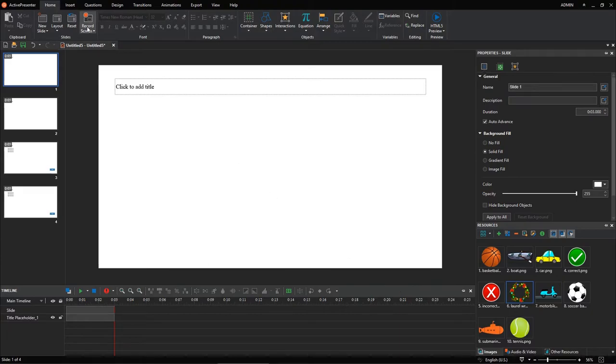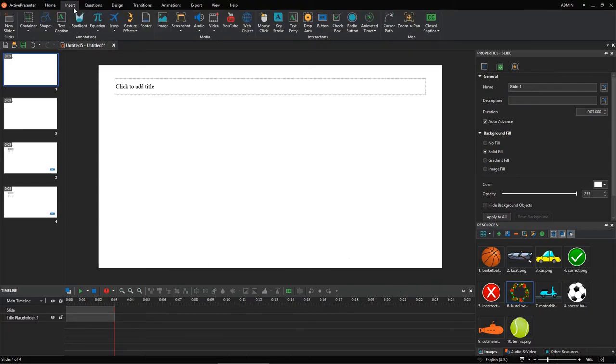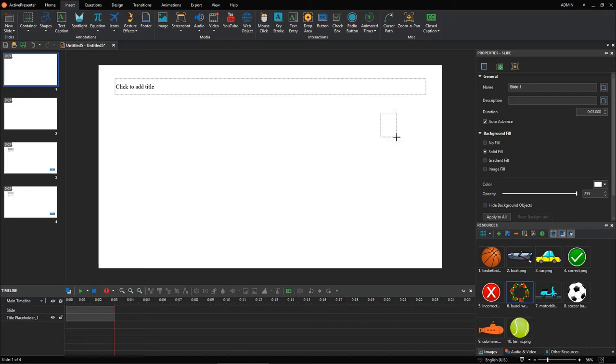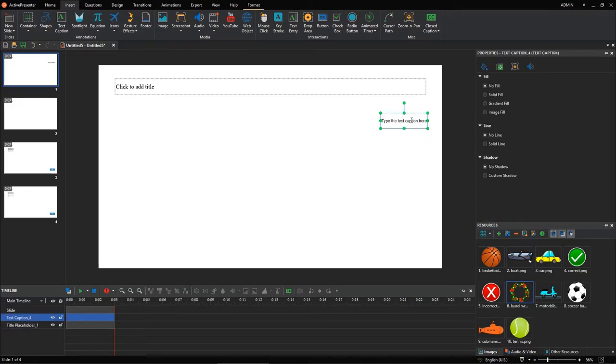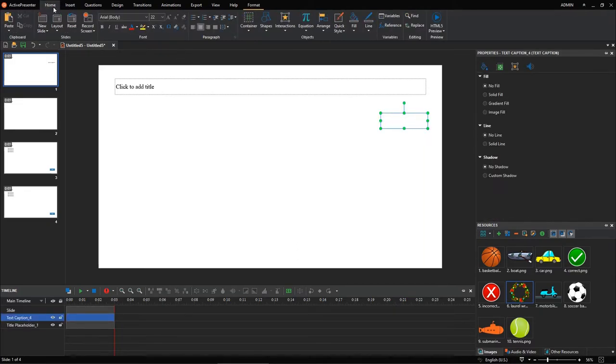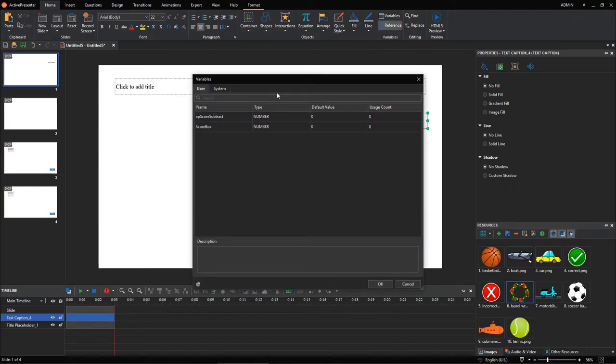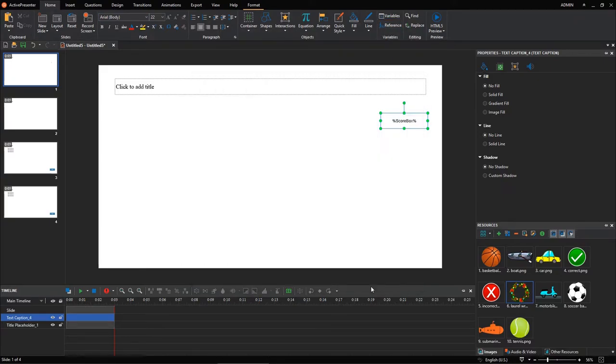Then, open the Insert tab, select Text Caption. Double click it. Navigate to the Home tab, select Reference. Choose the number variable you've just created. After performing the above steps, you already created a score box.